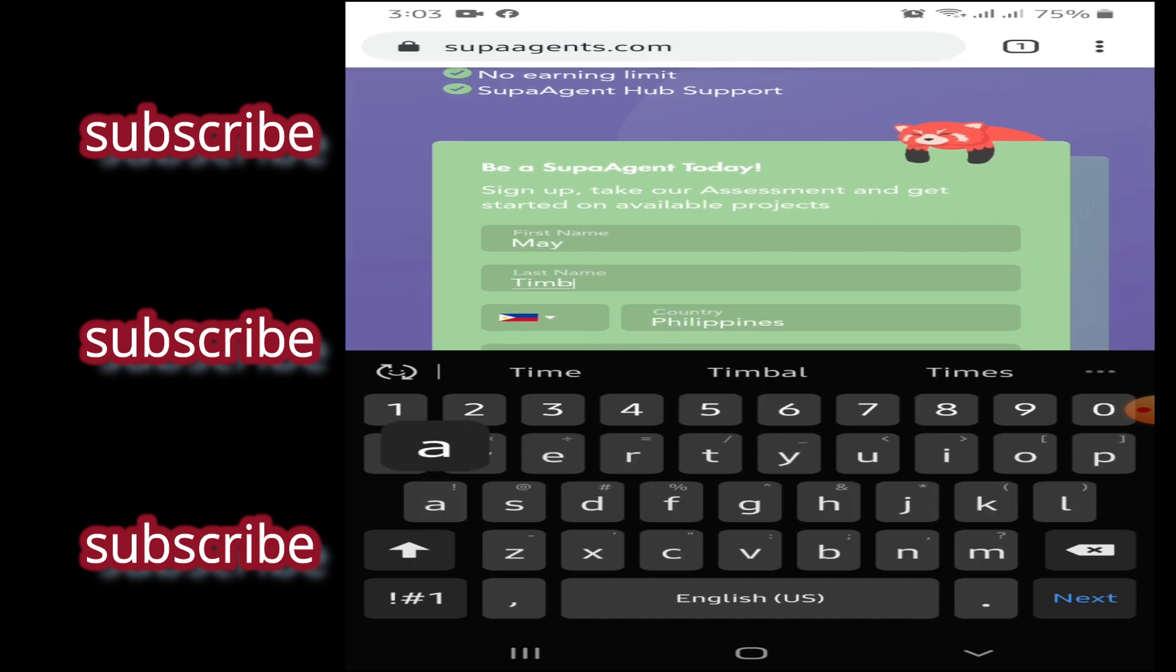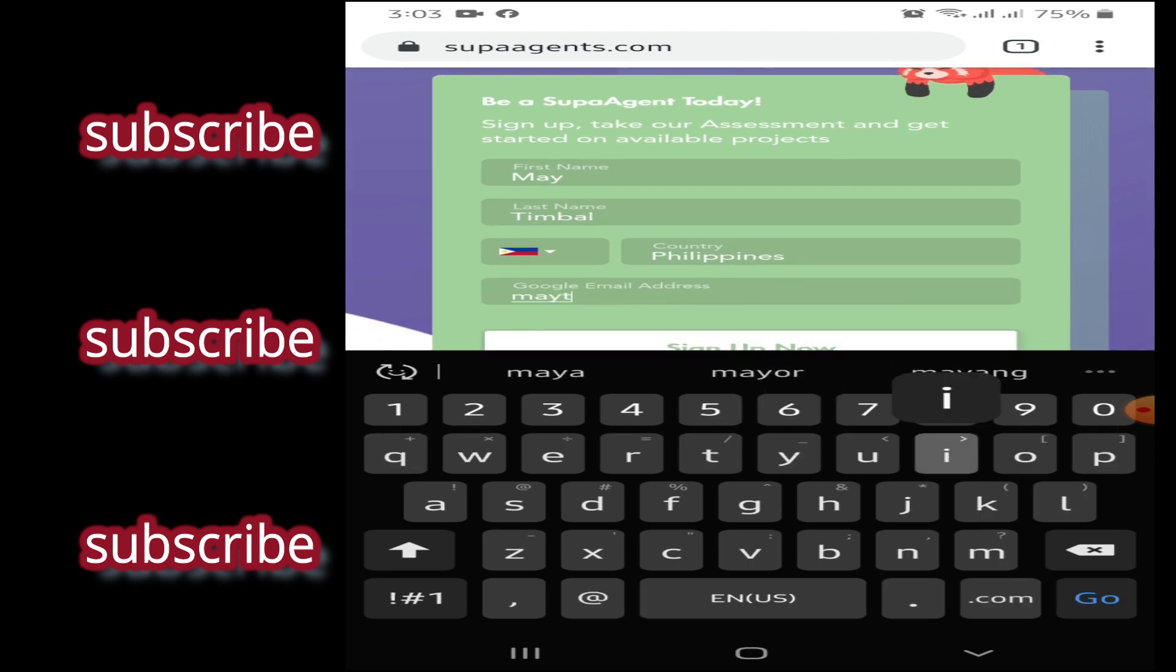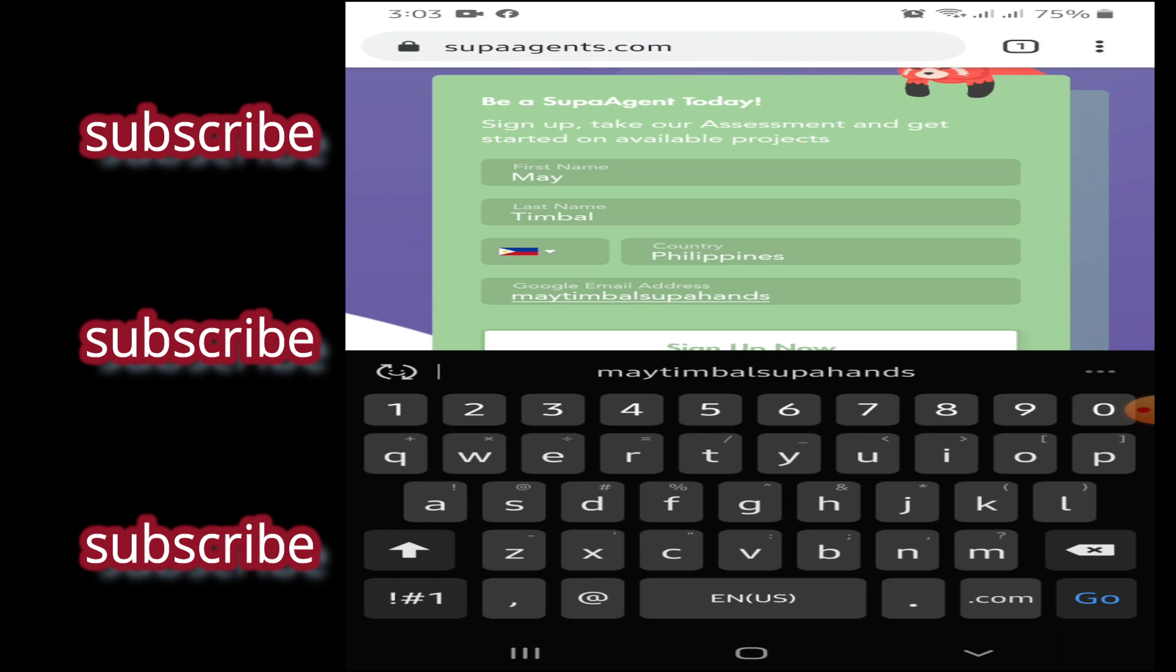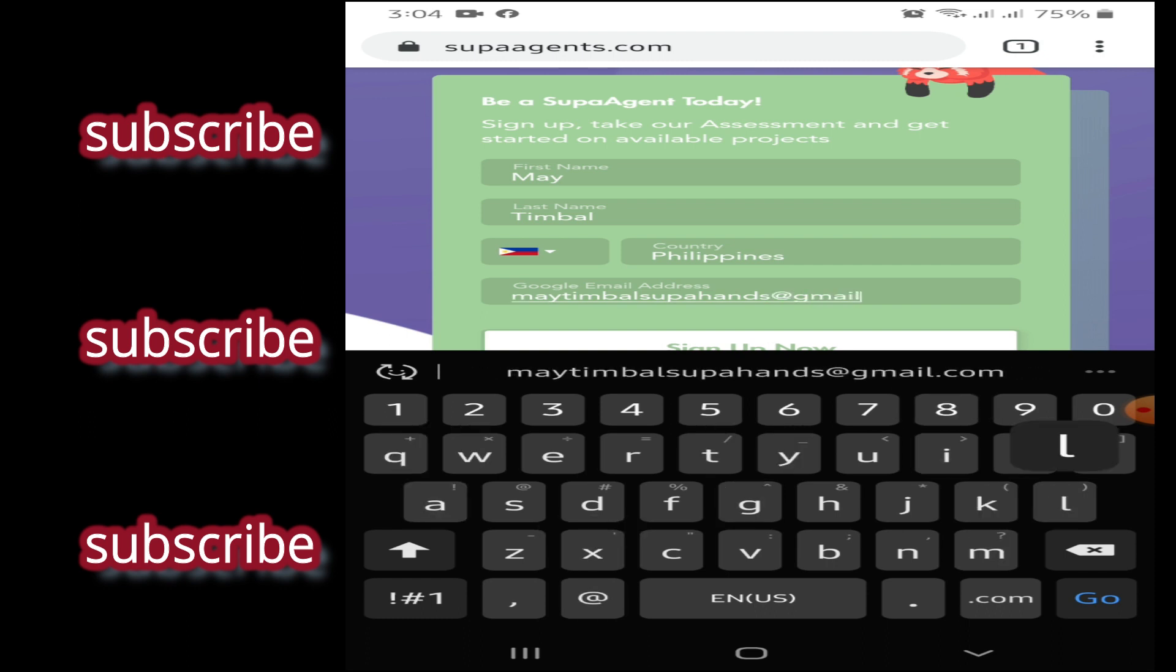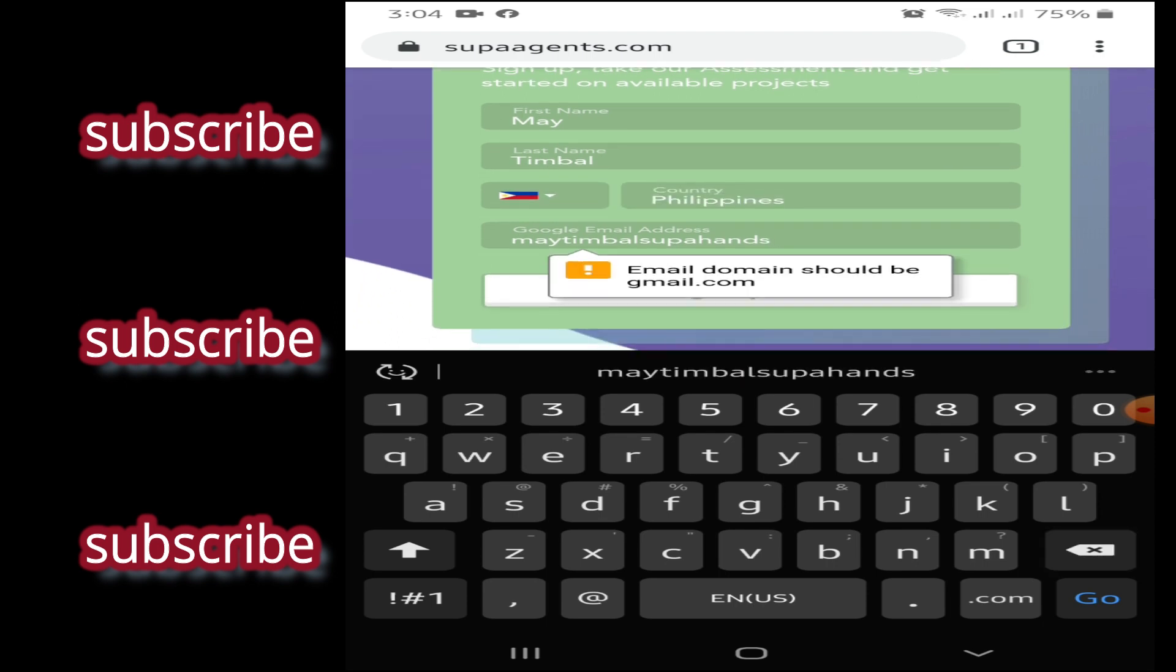Last name, tapos email address. Tapos, email address.